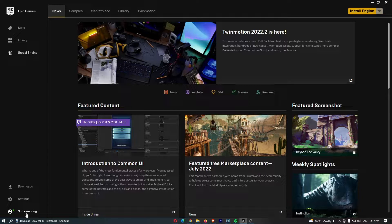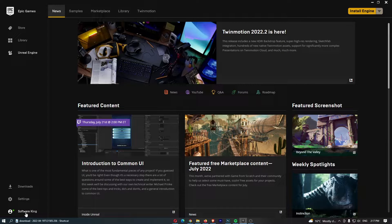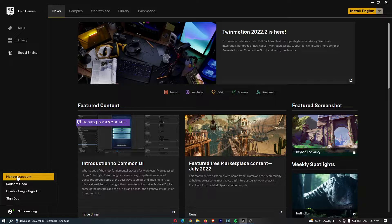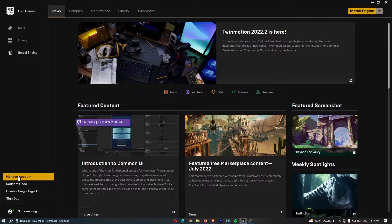From here, click on your name in the bottom left corner, and once this pops up, click manage account at the top.